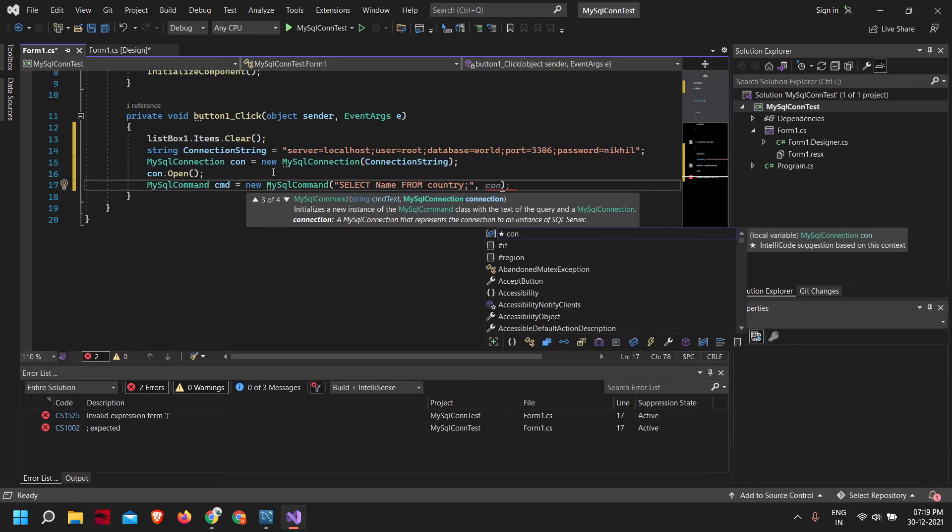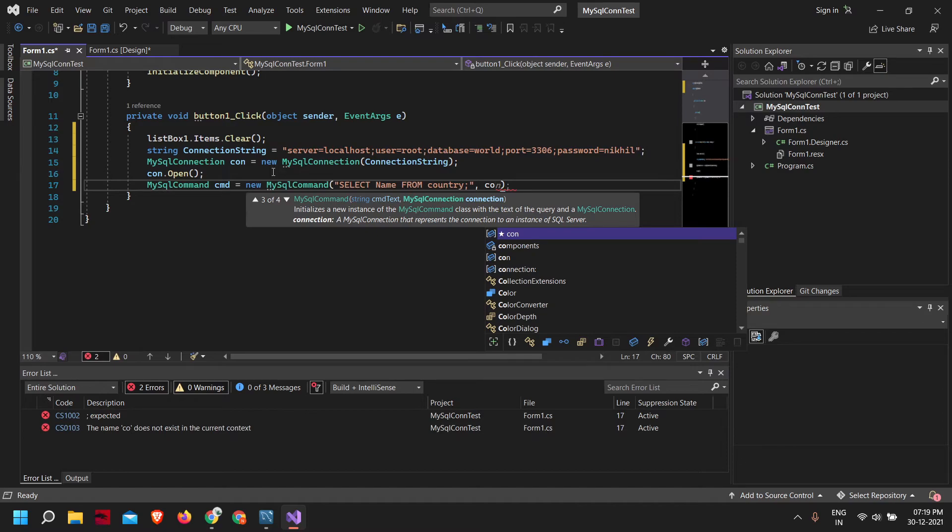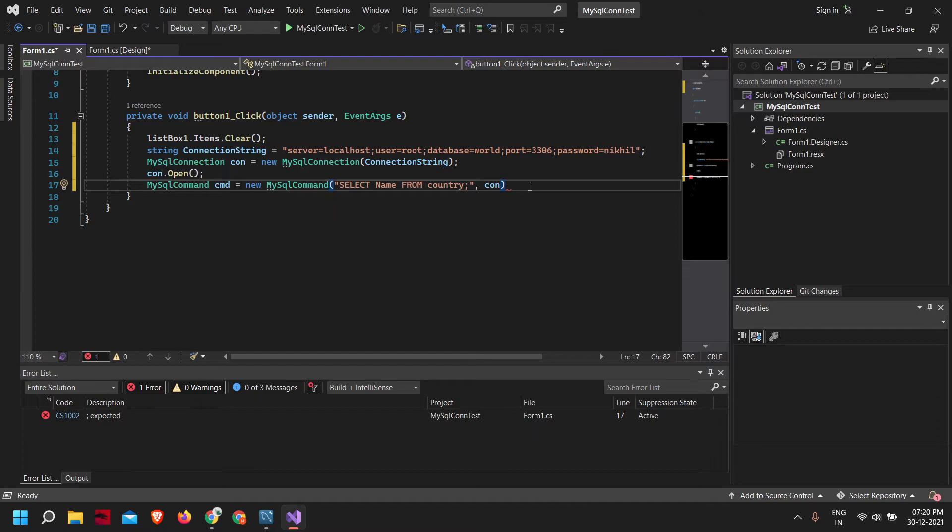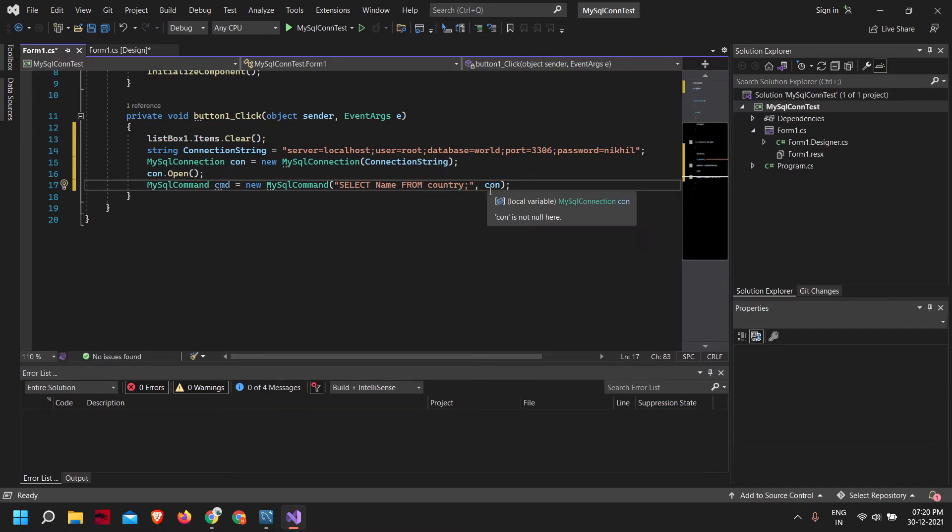We need to also pass in our connection object.